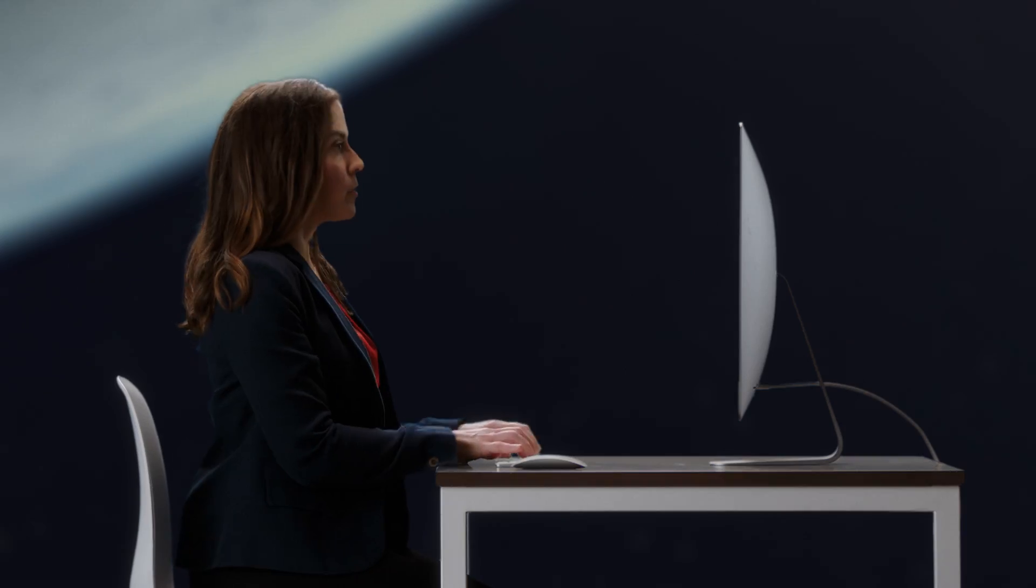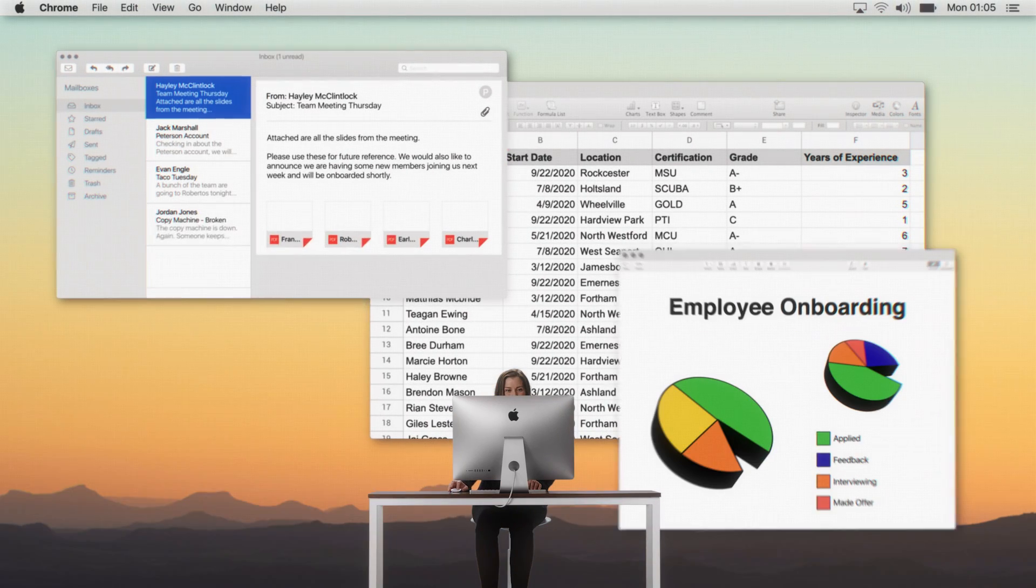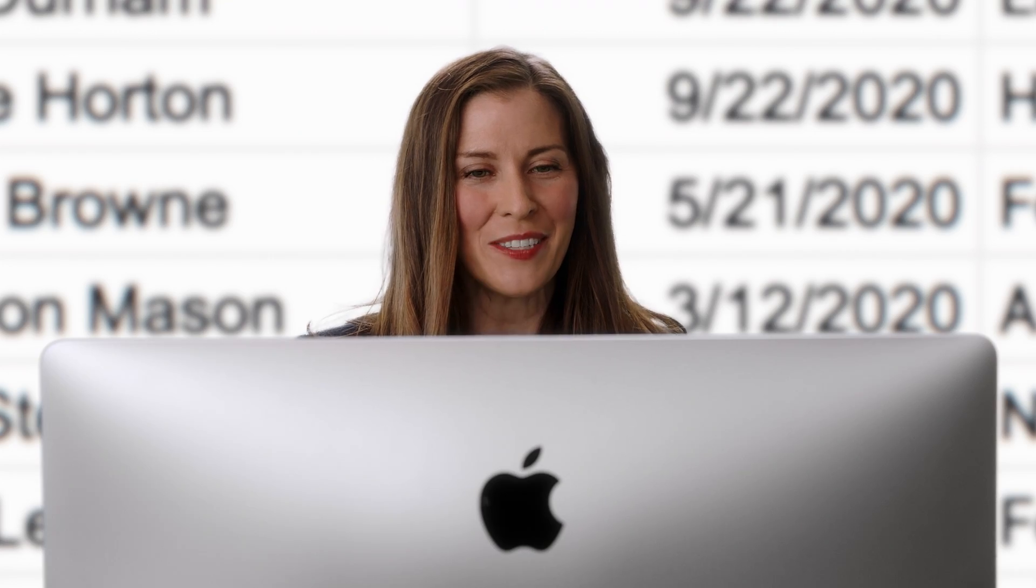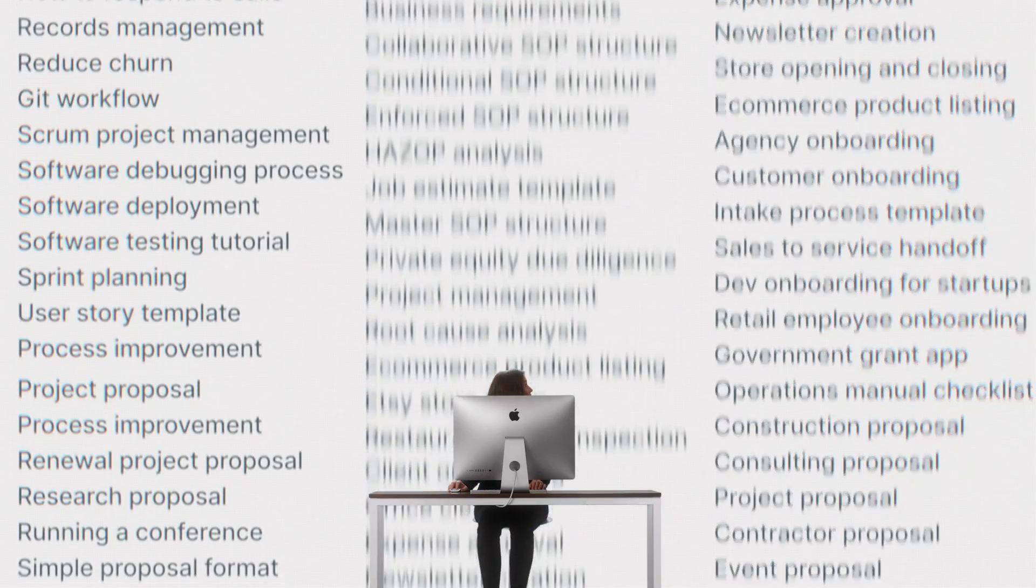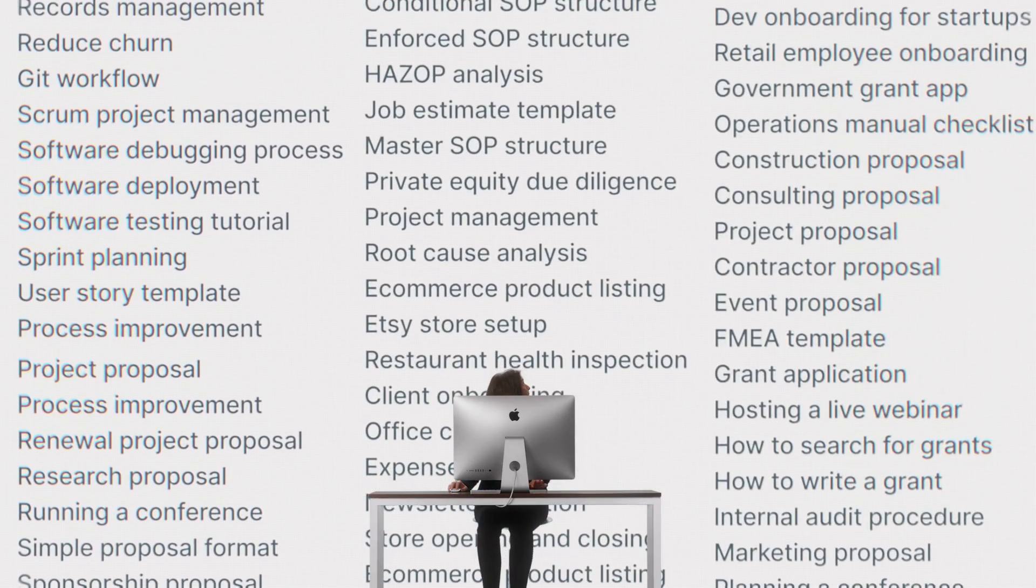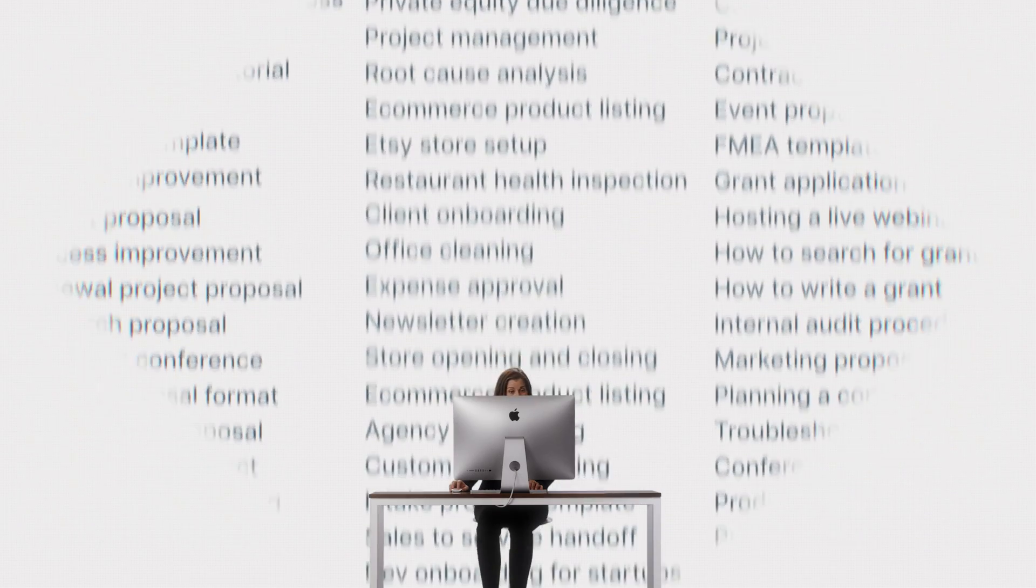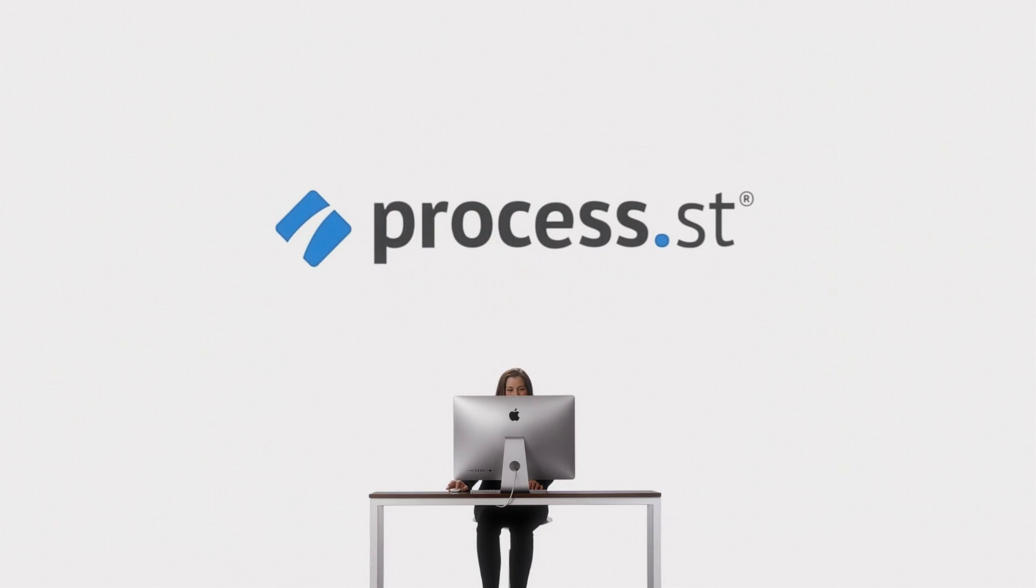Okay, time to onboard a bunch of new employees, which is a whole process, and it's just one of hundreds we have around here. Wow, that's a lot of processes. Used to stress me out, but then we found Process Street.